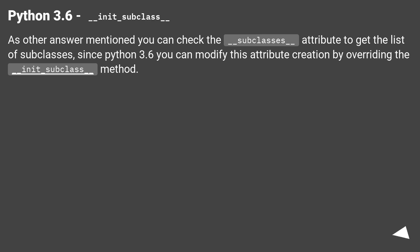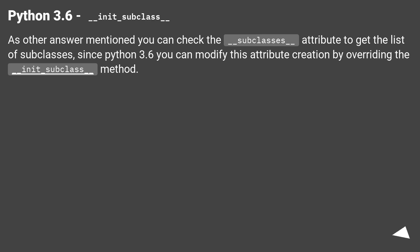Python 3.6, __init_subclass__. As other answers mentioned, you can check the __subclasses__ attribute to get the list of subclasses. Since Python 3.6 you can modify this attribute creation by overwriting the __init_subclass__ method.